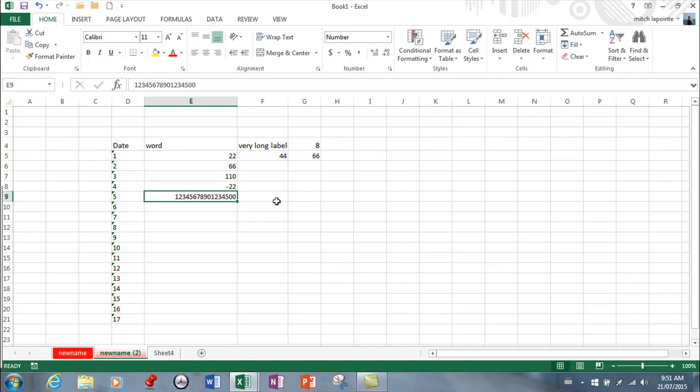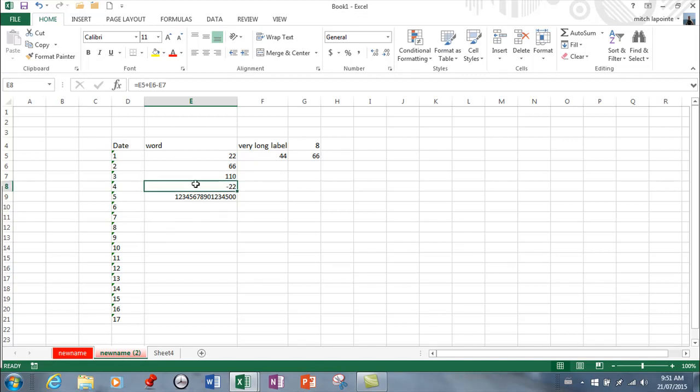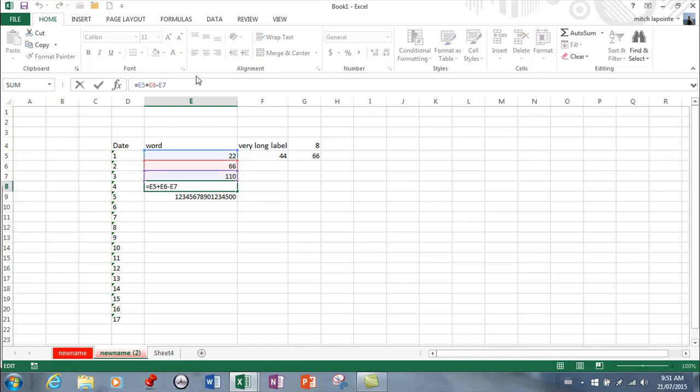When you're typing in a cell, so let's say I want to go back to my formula here I have a formula here and if I want to edit this formula and I want to say plus another cell here, when you're done typing always hit enter or use this right here.